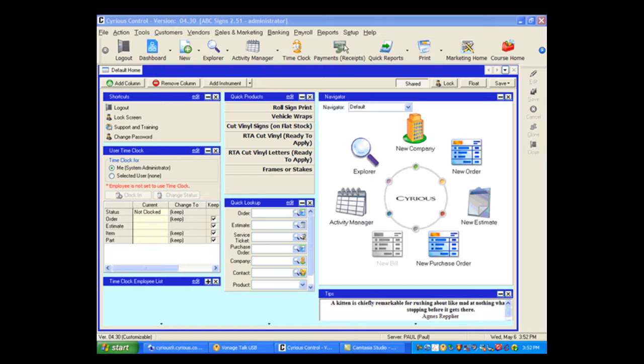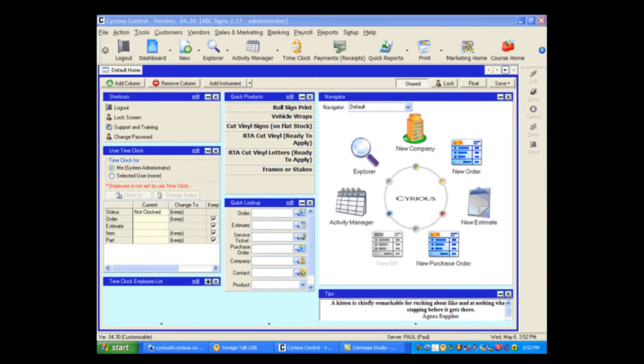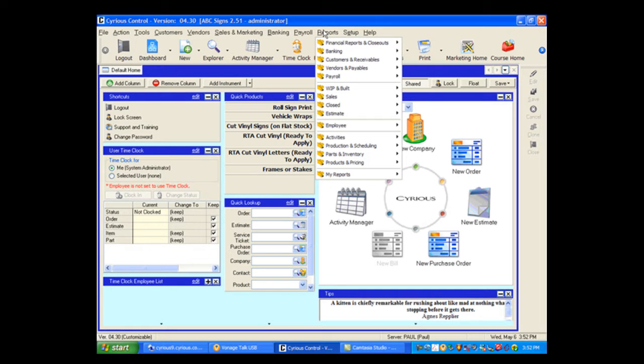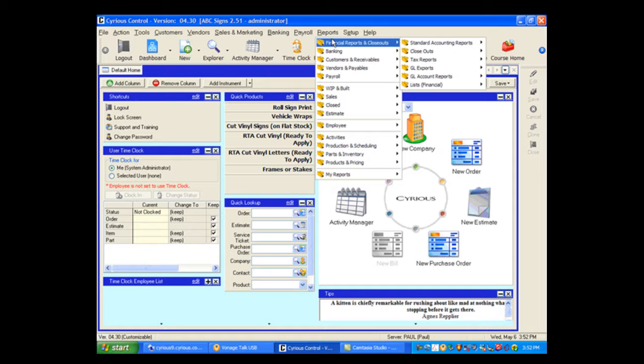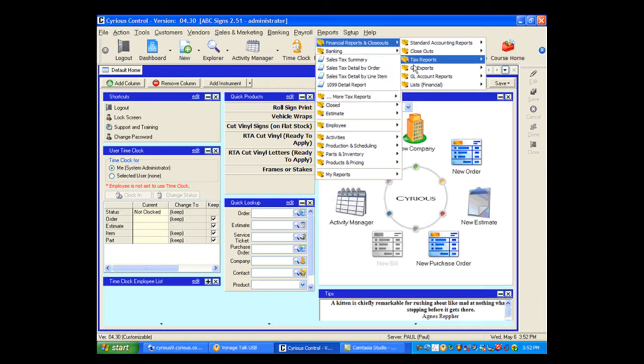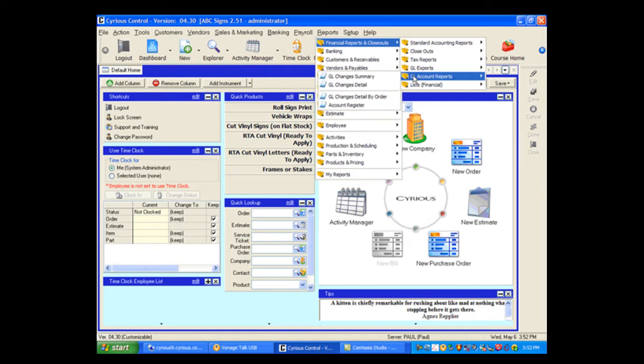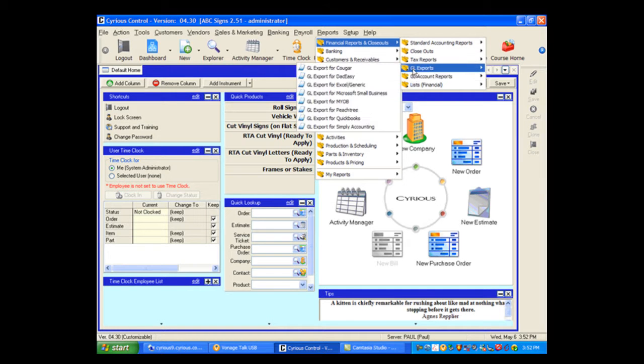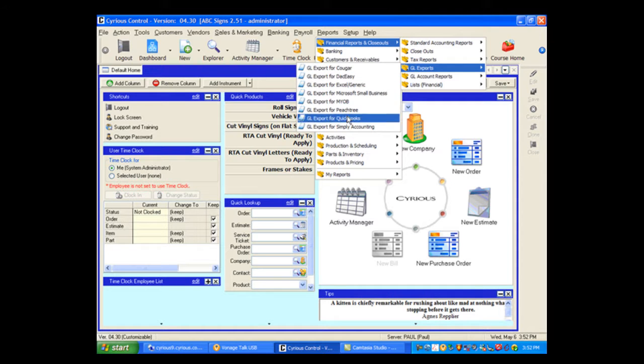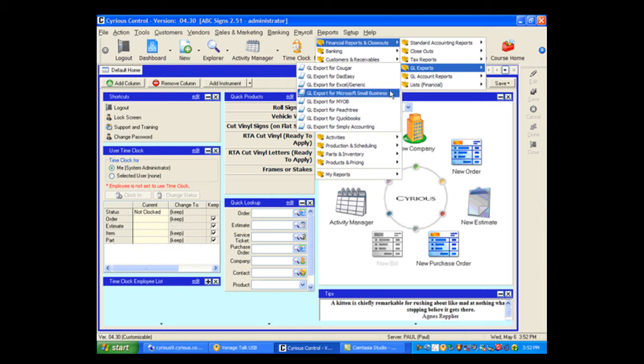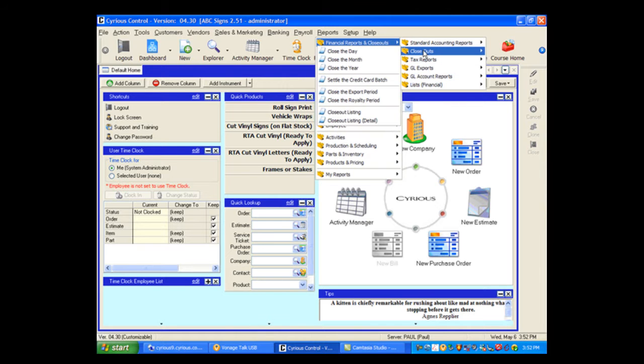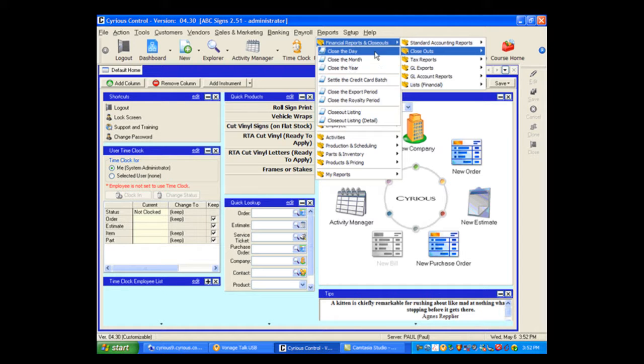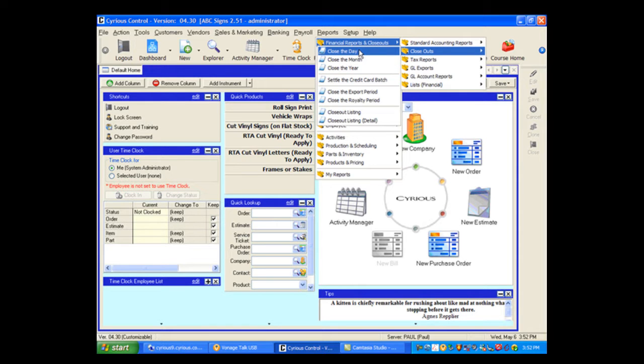Another option that is available to you through the Reports menu is rather than do a close through Quick Reports, you can do a close through the Reports menu by choosing Reports, Financial Reports and Closeouts. If you want to create a report, you can do so. If you want to create an export, you can choose the QuickBooks or Peachtree or whatever. Or you can just literally do a close for the day, for the month, for the year. These do not create any kind of reports at all, but they simply put a close entry into the system. So you can close the day, the month, the year,